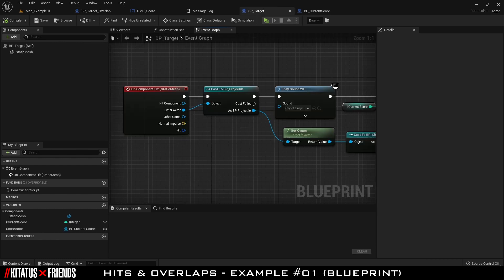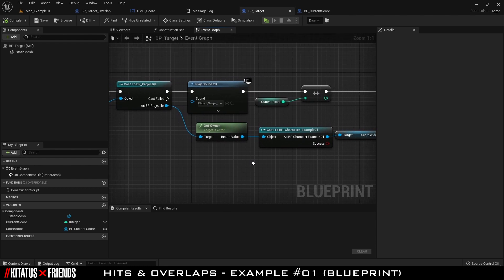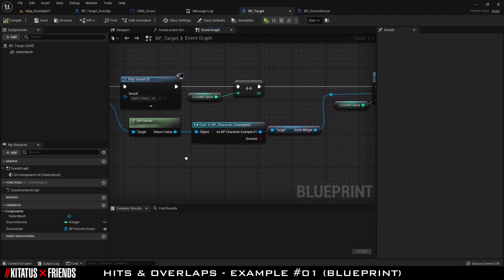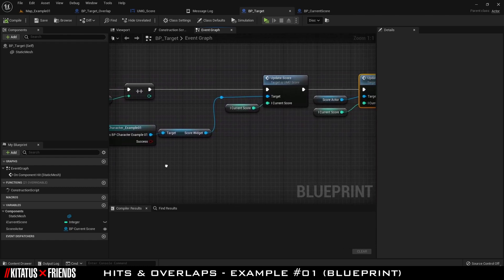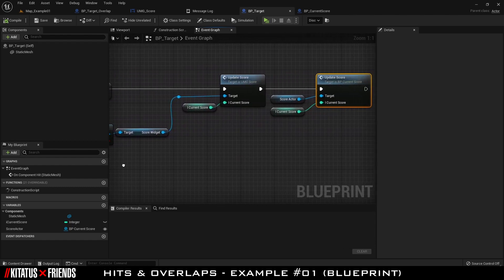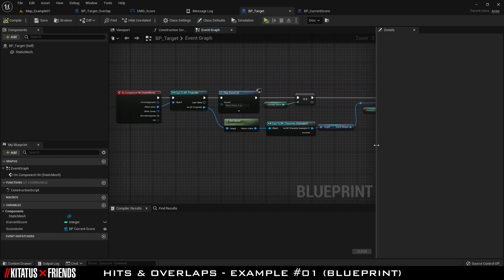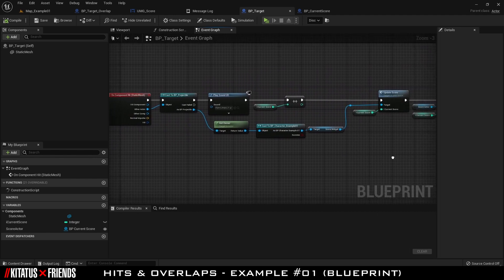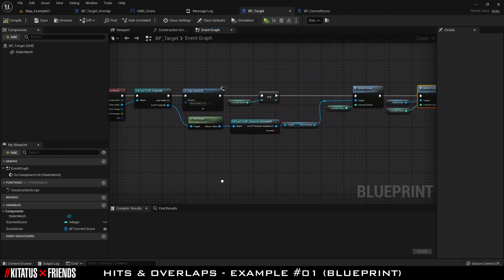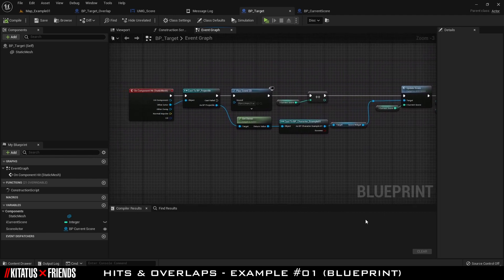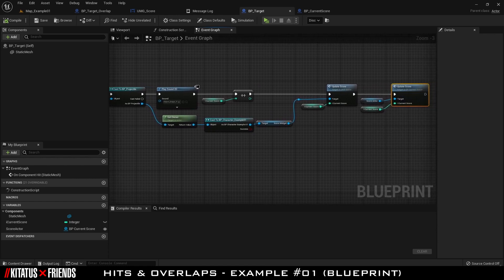BP Target has a large target mesh with automatically generated convex collision applied to it. Like with BP Target Overlap, BP Target has an On Component Hit event generated by right-clicking the static mesh actor and selecting Add Event > Add On Component Hit. When the static mesh has been hit, we check to see if it was a projectile that hit the mesh. If it was, we play a sound and increase our score.